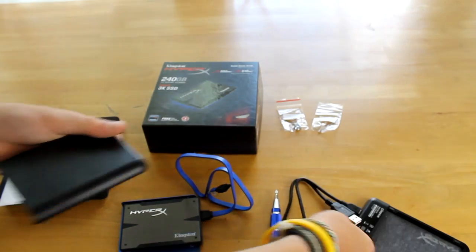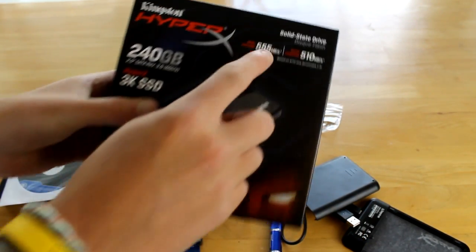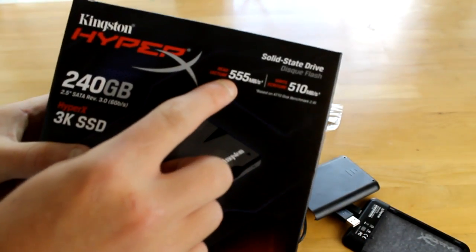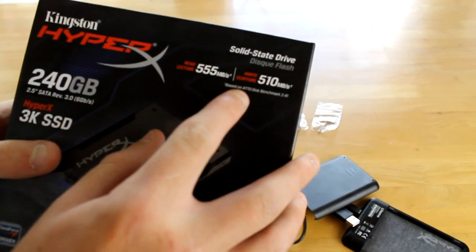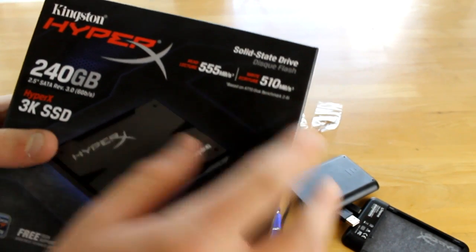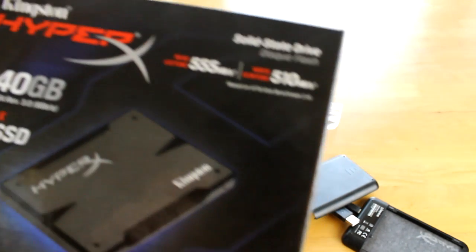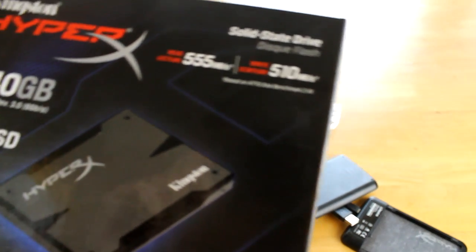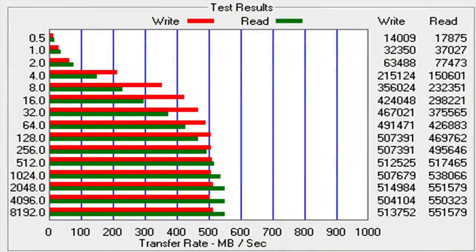This SSD actually got faster read and write speeds than it actually says it's capable of. I did the test with ATTO, which is the standard benchmark program. You can see the results on the screen now.